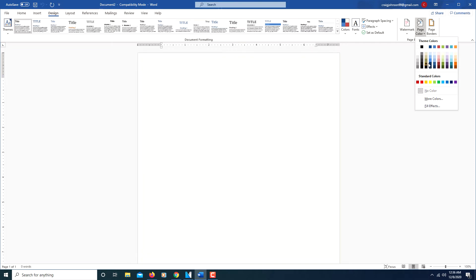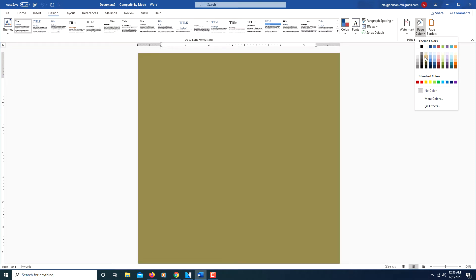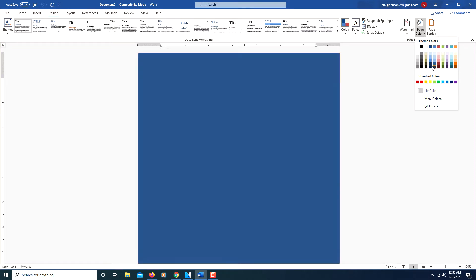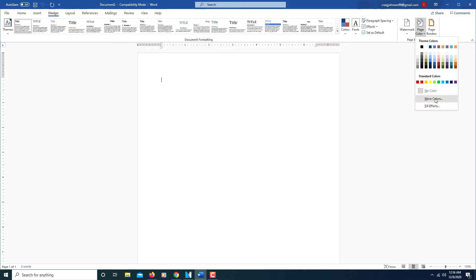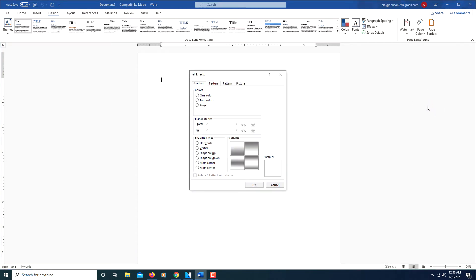From here you could color it different colors if you wanted the page, but we're going to insert a picture as a background. You go down to where it says fill effects, click on that.